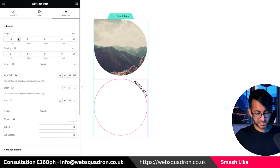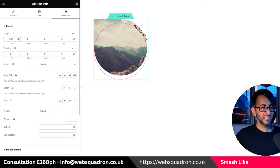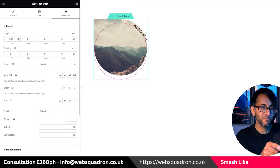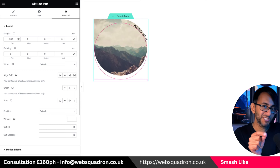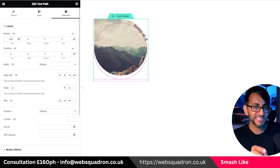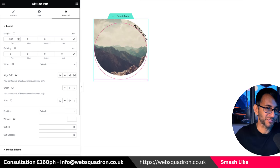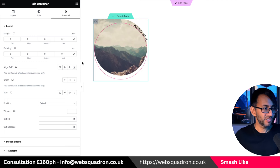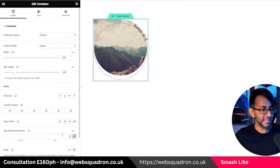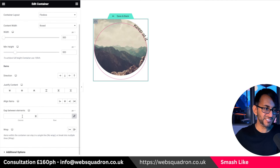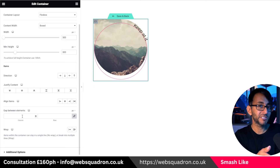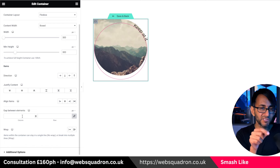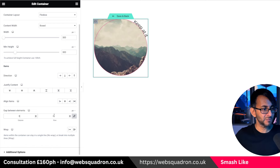I'm going to pop in a minus 300 — that should get me roughly to the top. But it's not quite there, and I'll tell you why: if you go to your container, there is a gap of 20 pixels. I'm using the beta version, but you would have seen element gap. Set that gap to zero, and now you can see the outline is perfectly on the circle — it's on the money.